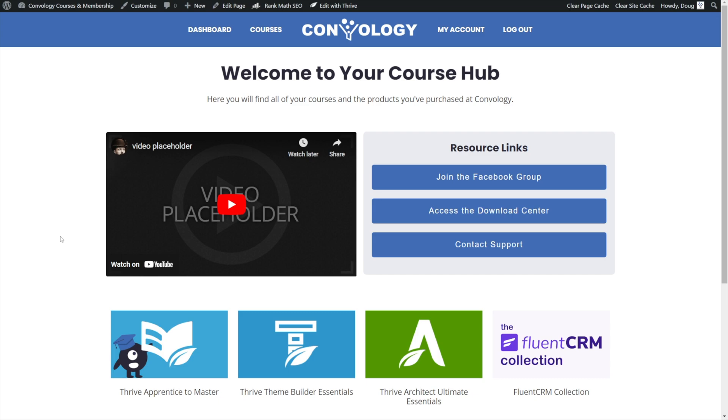All right, I certainly hope you've enjoyed building that together. If you have any questions about Thrive Apprentice or building anything in Thrive Architect, by all means, check out the rest of the videos here on my channel. Leave a comment down below or find more at Conology.com.